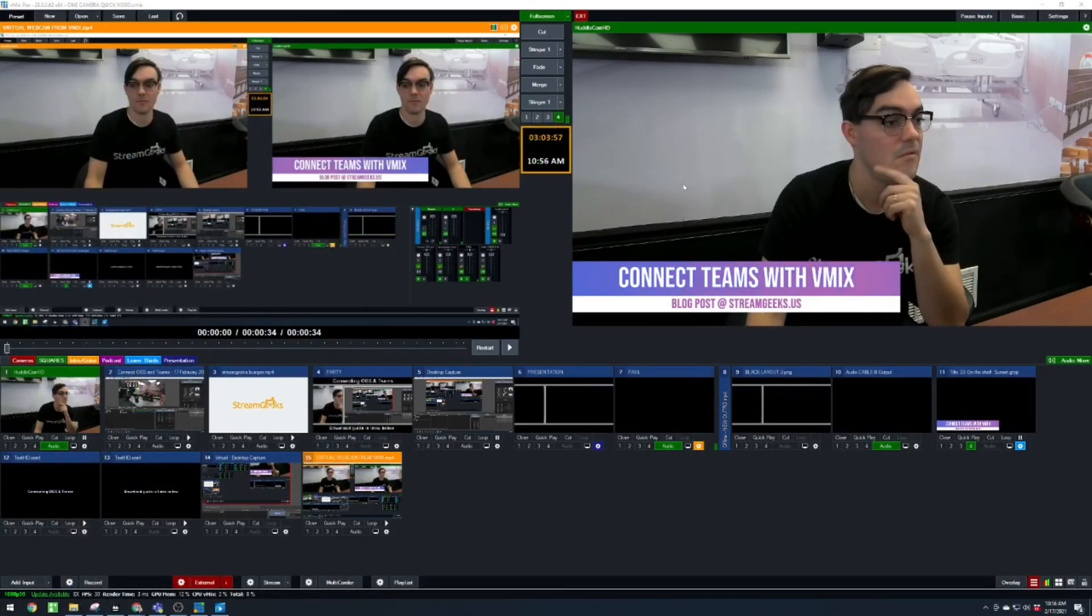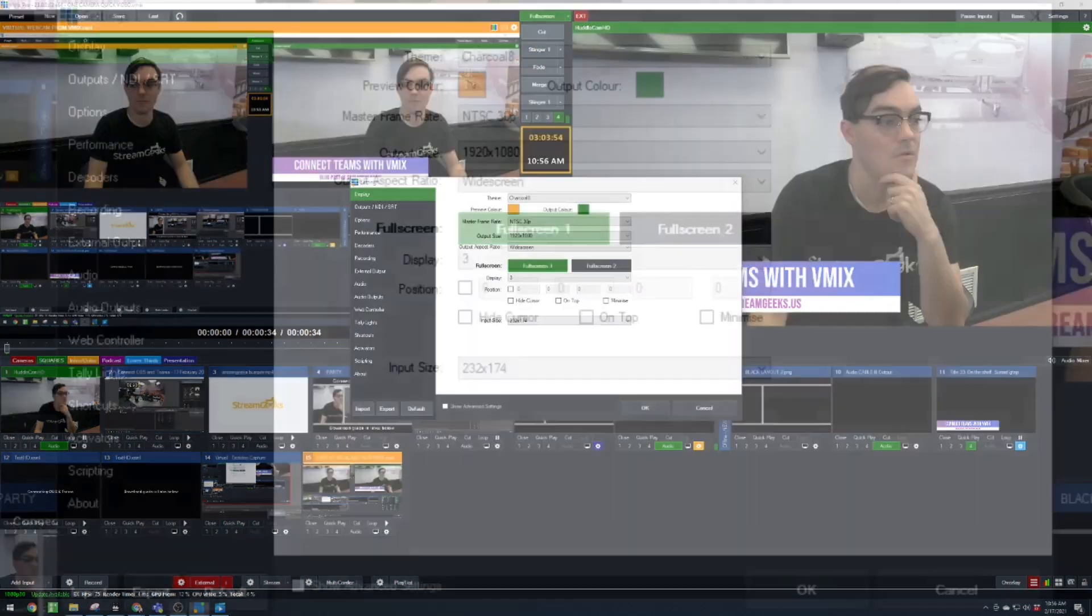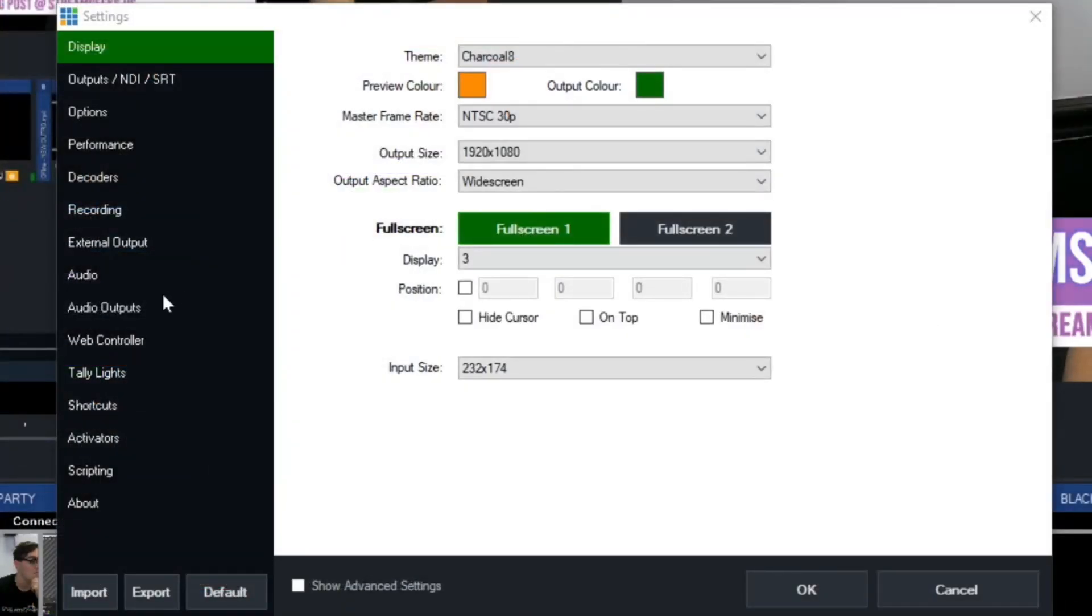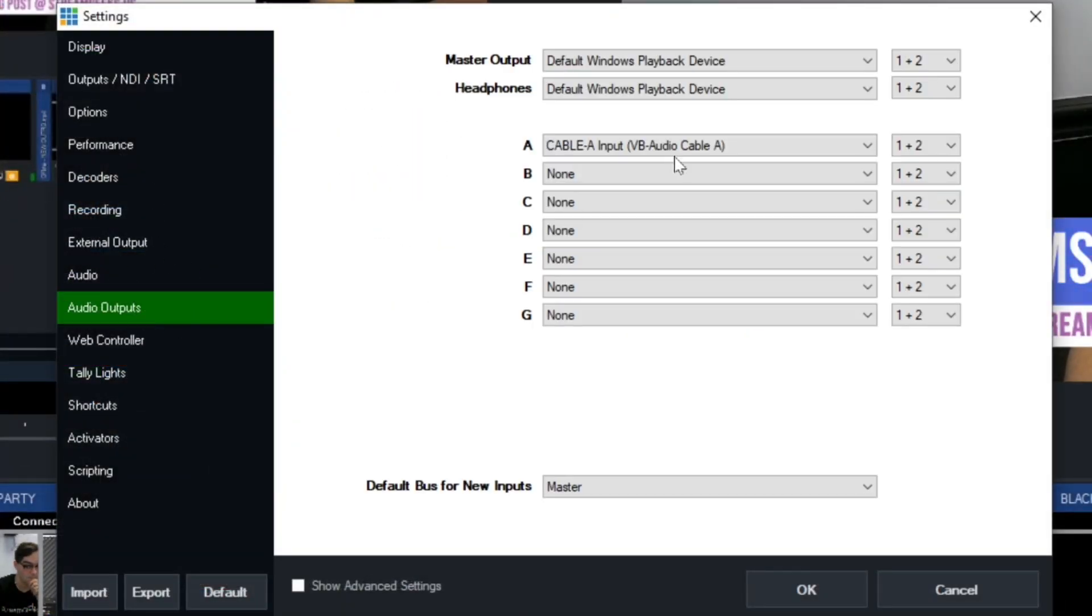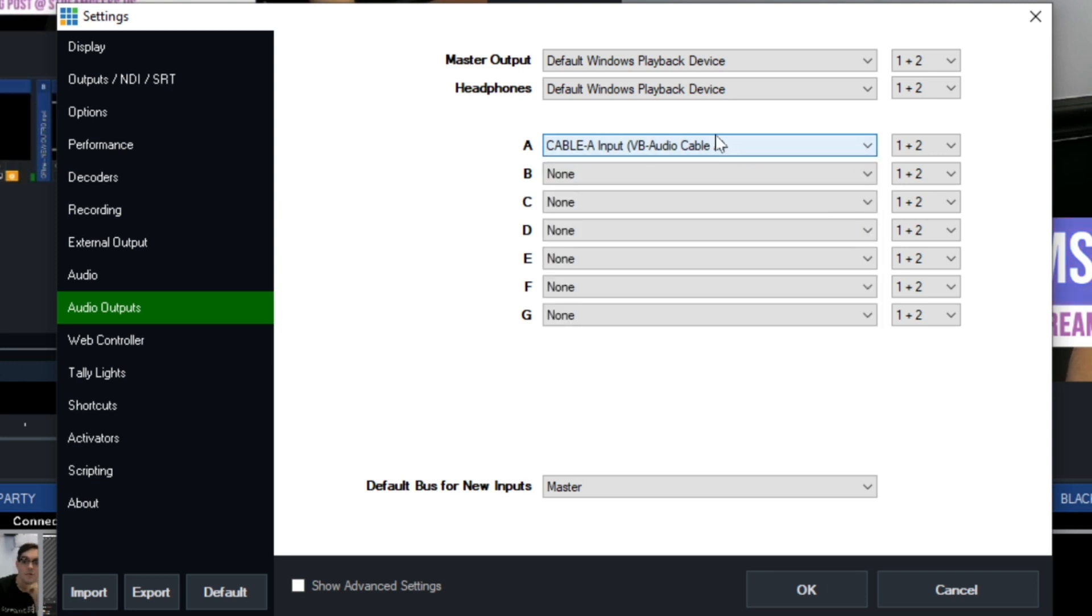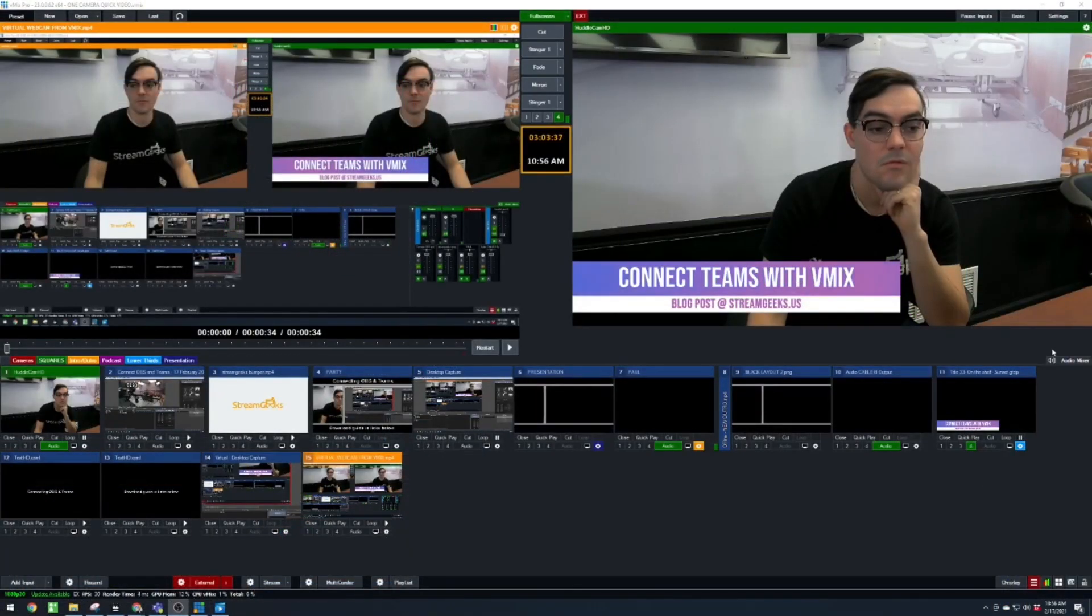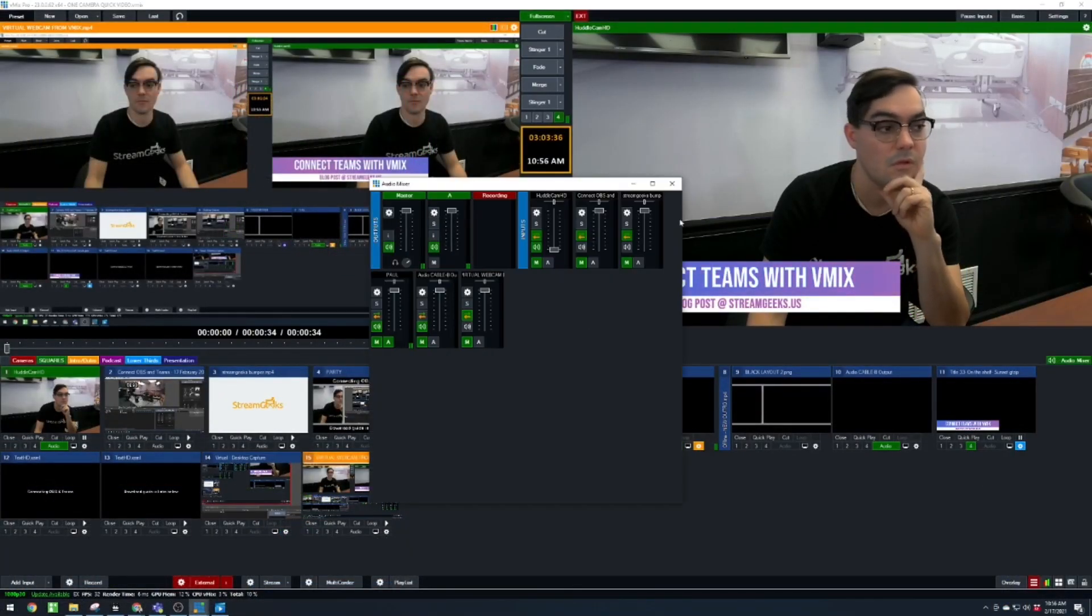So to set that up, we just go into settings here. And we go to audio outputs. And then this will say none for you if you've never done this before. And you go ahead and hit the dropdown of cable A. So that virtual cable A will be set up as our A bus. And then in the audio mixer, we can set up anything that we would like to be routed through to A.